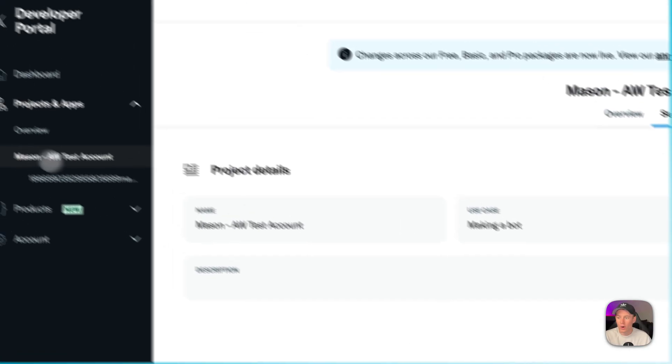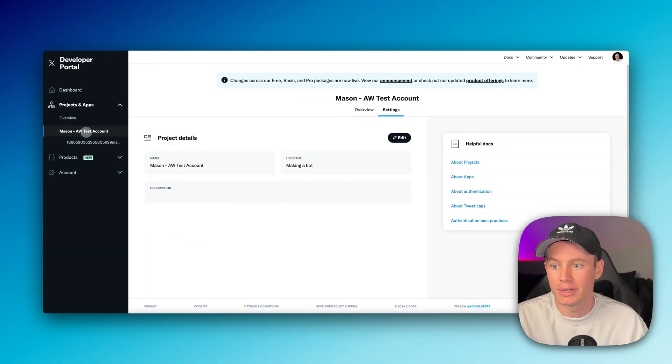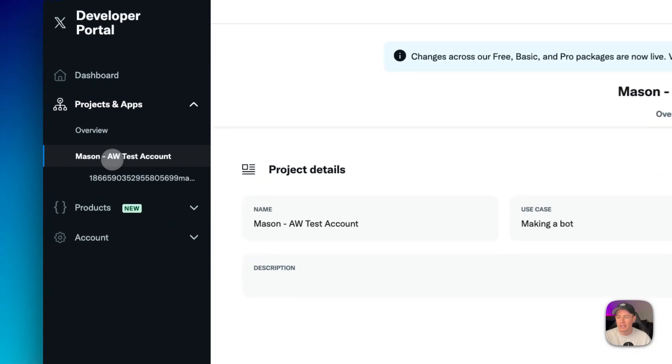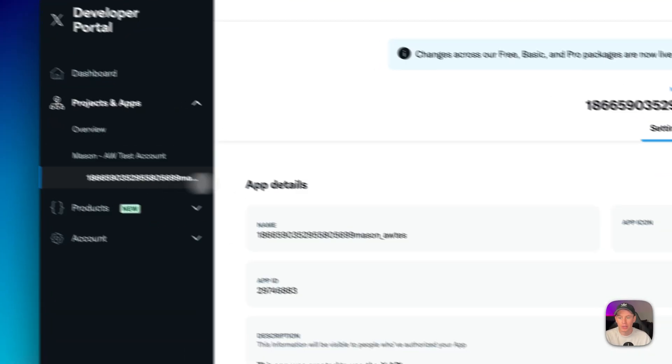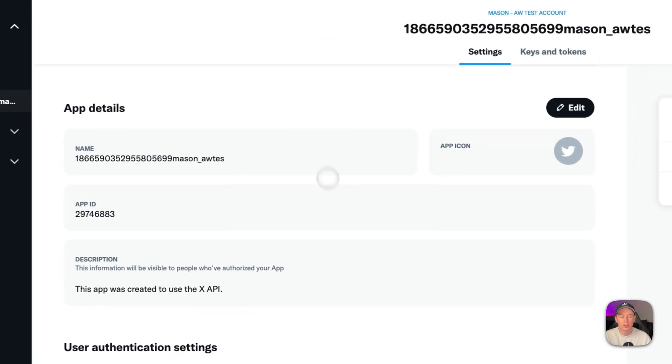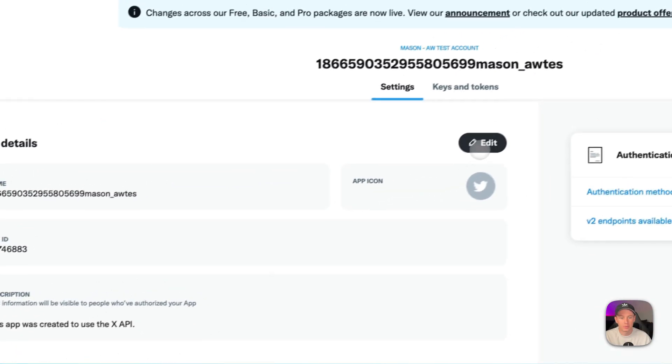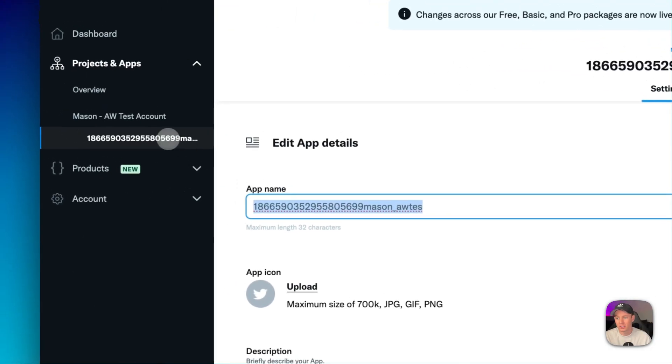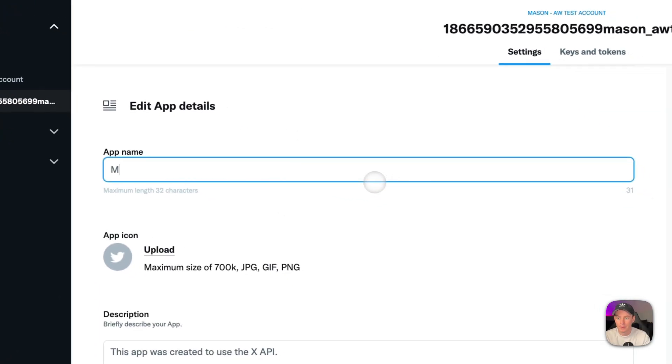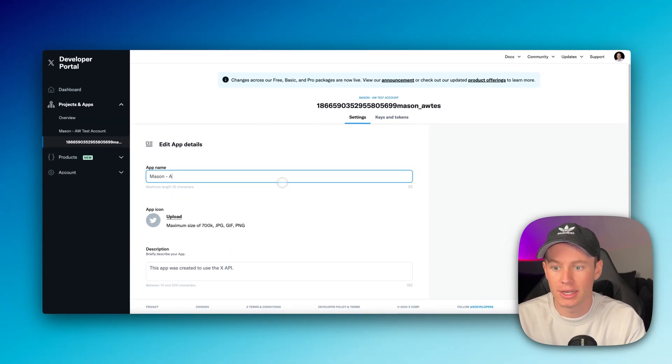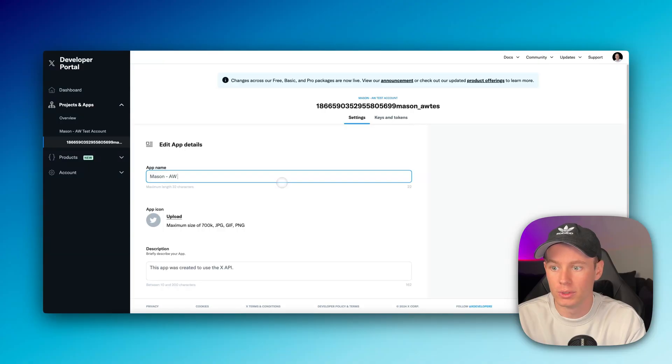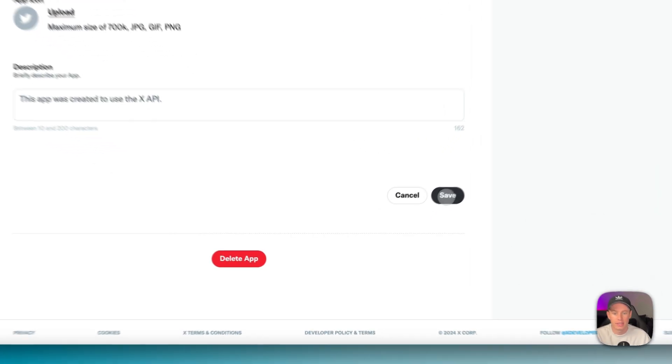And now over here, you can see your projects and apps. I just renamed this Mason dash AW test account. Right below that, I'm going to select the app right there and it's going to take you to your app details. Again, I'm going to rename this, the exact same Mason dash AW test account, scroll down and hit save.